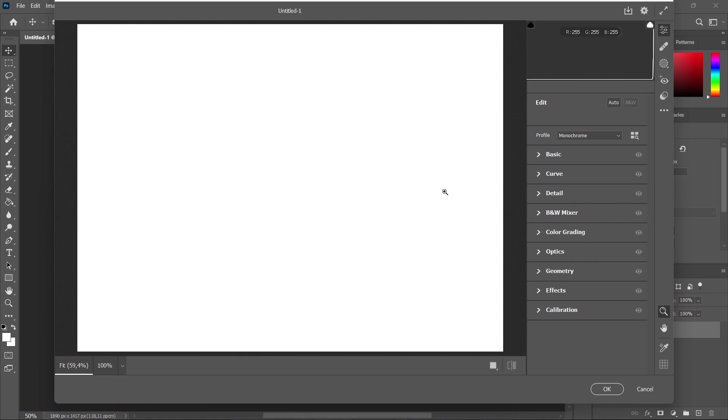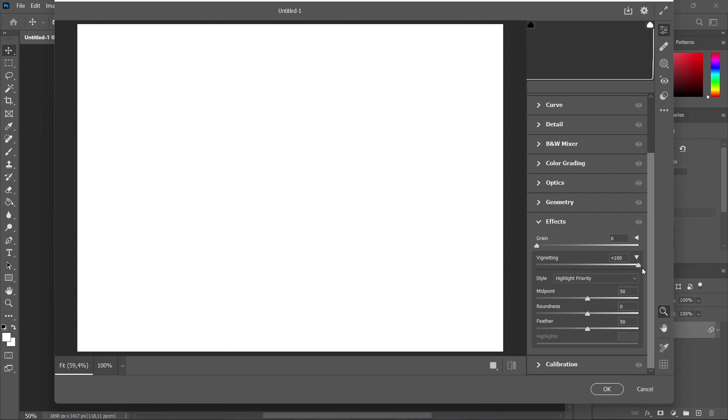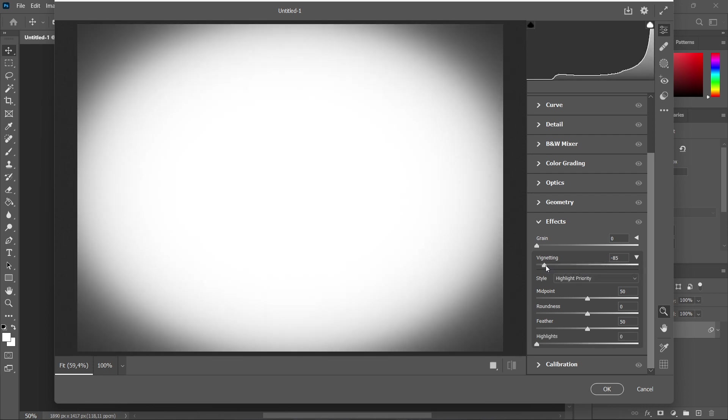The first one is to go under the Effects tab down here, and as you can see it says Vignetting. You can slide to the right or to the left. If you go to the right, the vignette becomes white, but you can't see it since my background is white. If you go to the left, the vignette is now black.